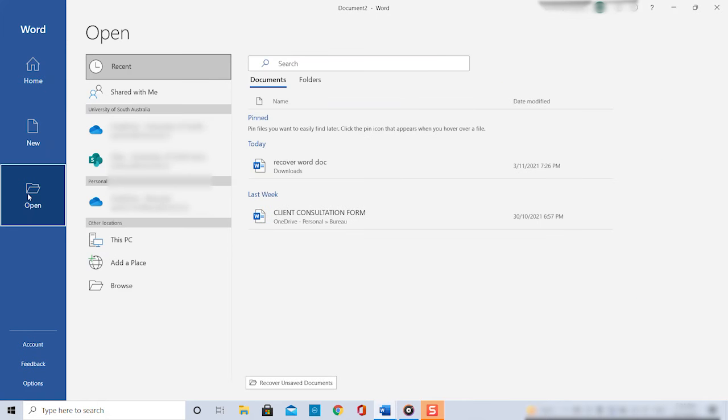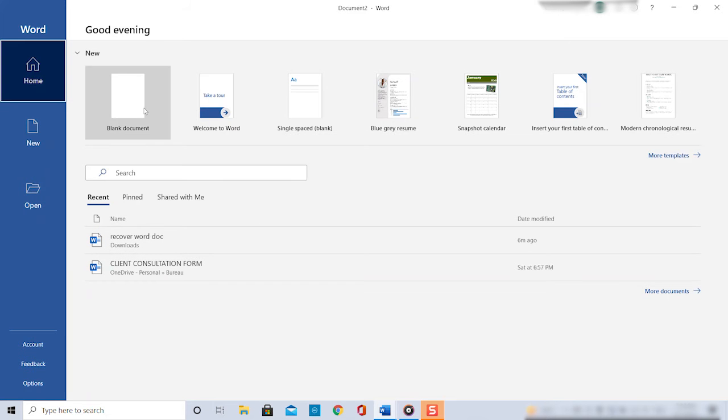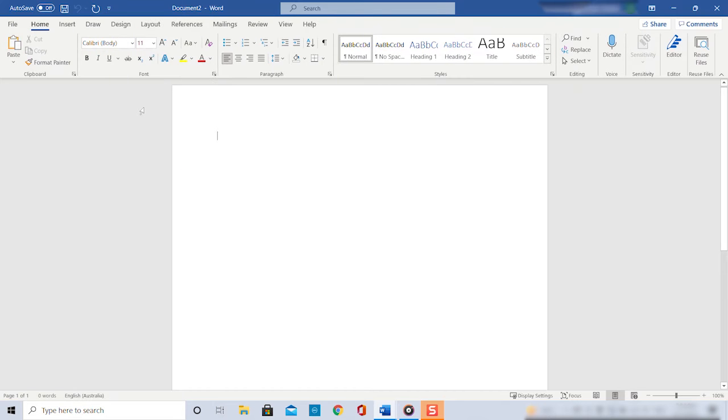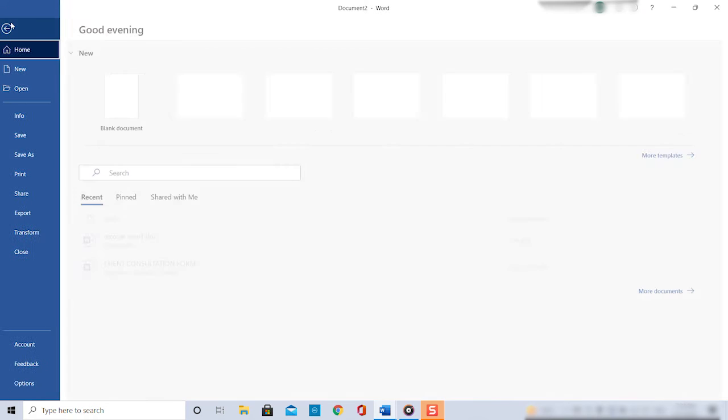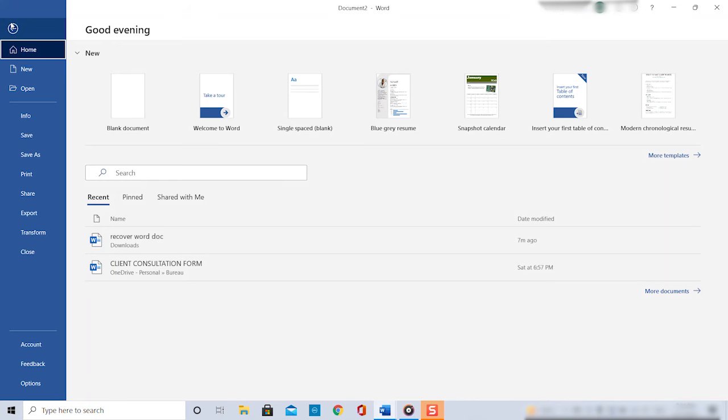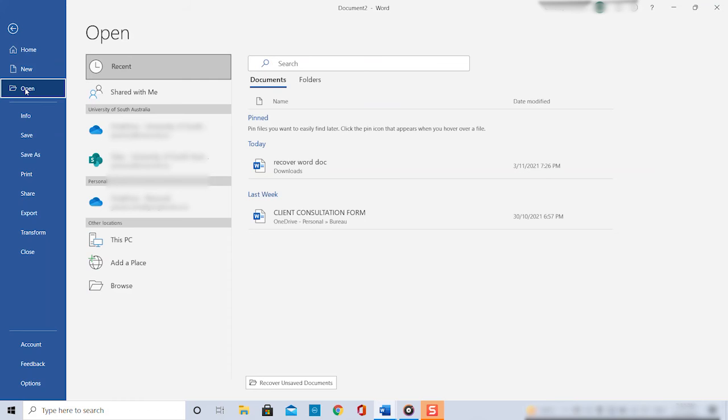If you have an older Word version you can get here by opening a blank document, then selecting the file tab in the top bar and click on open in the left hand navigation.